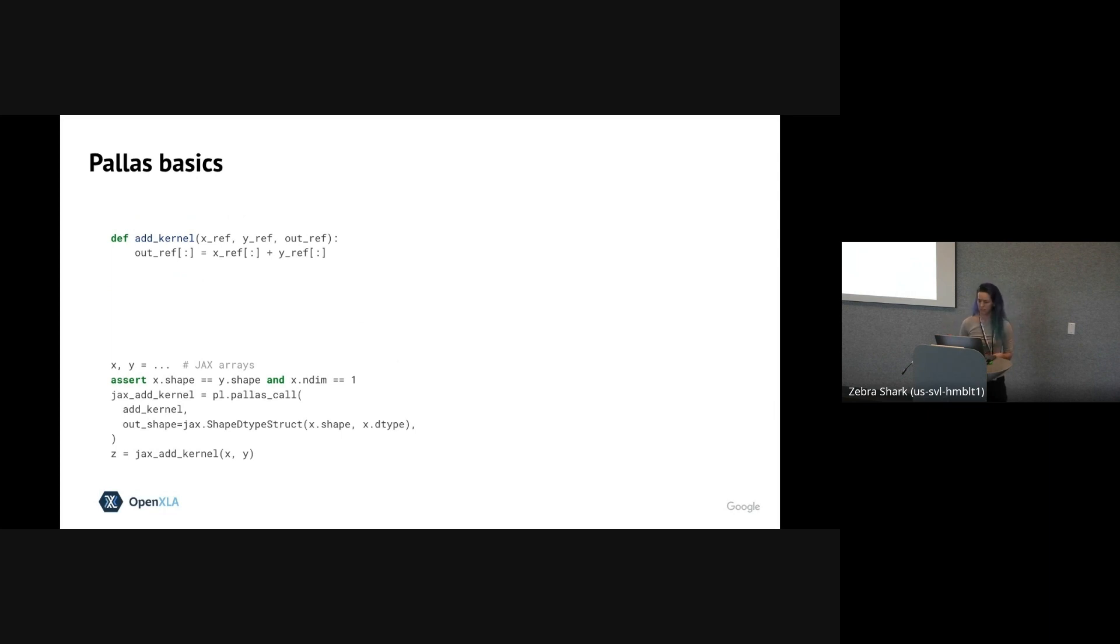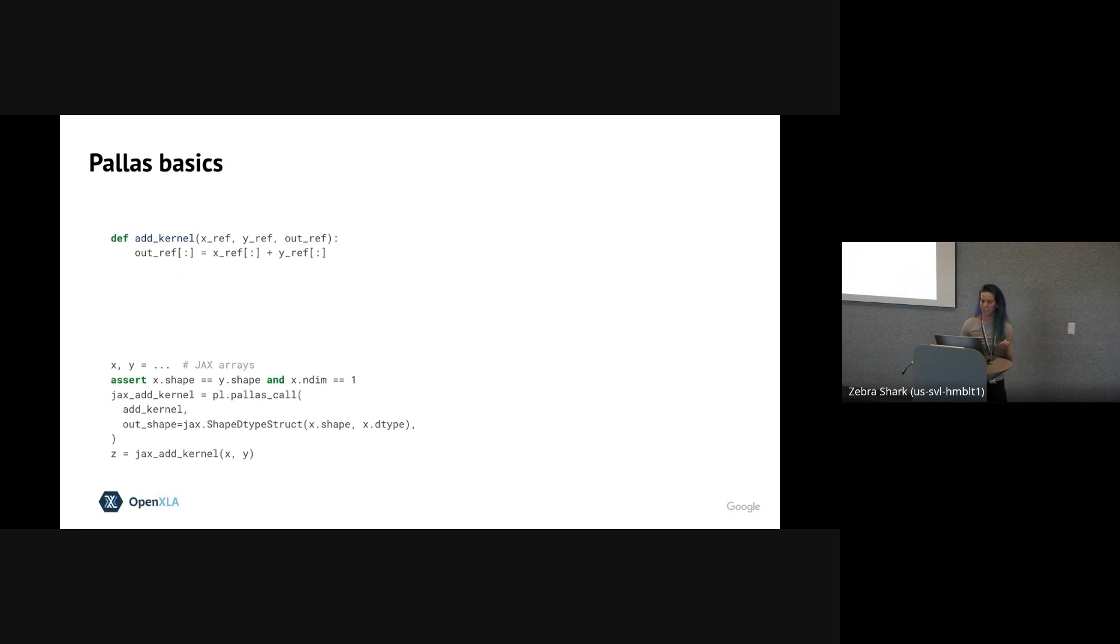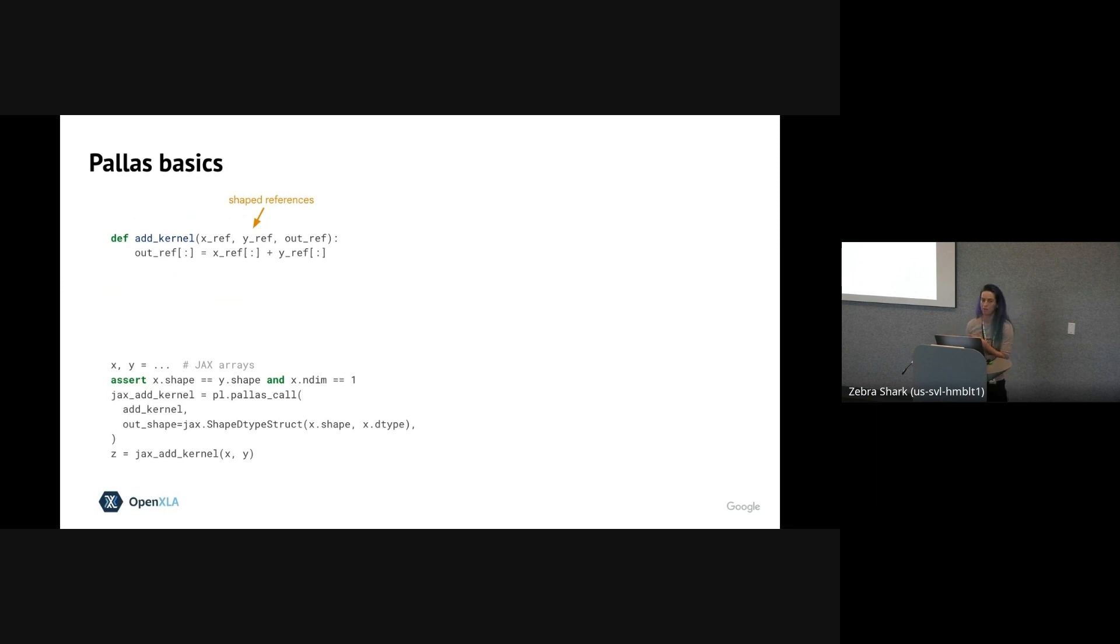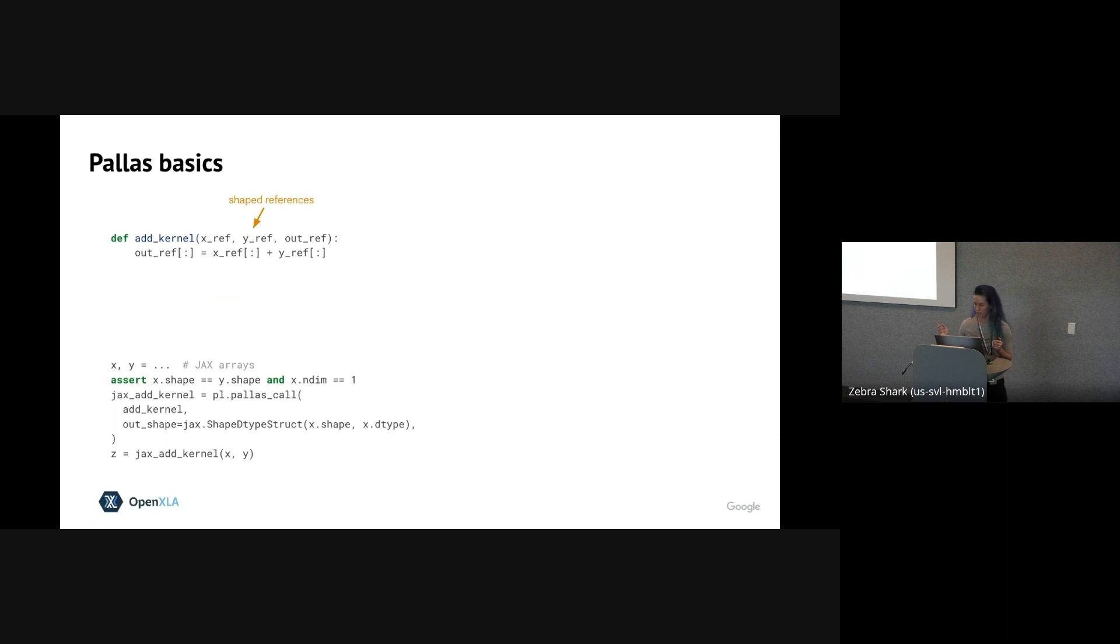So before getting into why you should use Pallas, let's actually look at what Pallas looks like. We'll look at a very simple example for how to write a basic Pallas kernel that just adds two arrays together element-wise. So first we write the kernel itself at the top here. Bad kernel. So unlike regular JAX functions that take JAX array values as input, Pallas kernels take shaped references or refs. So refs roughly represent buffers in accelerator memory that must be loaded before we can actually run computations on them.